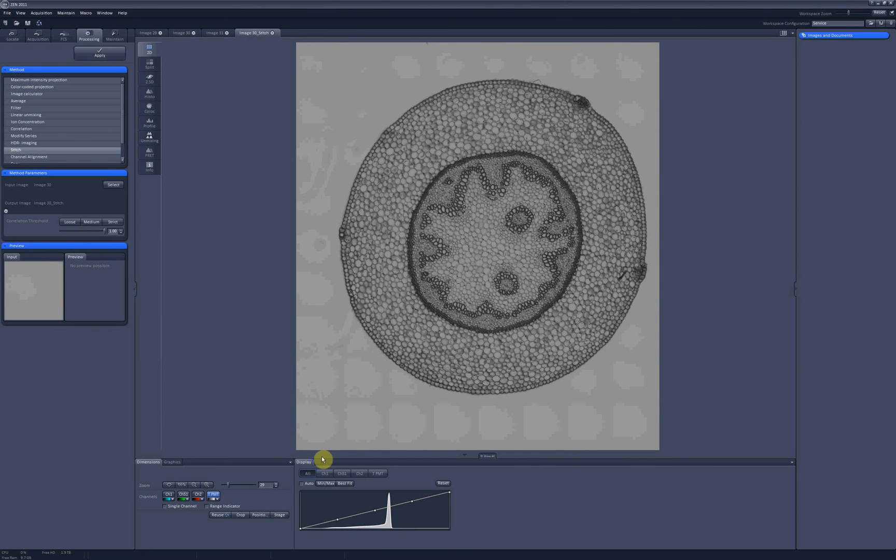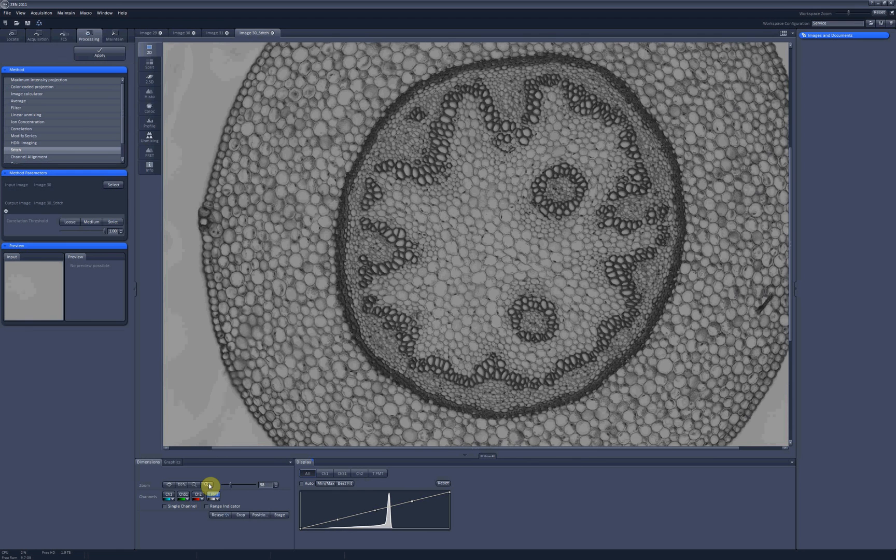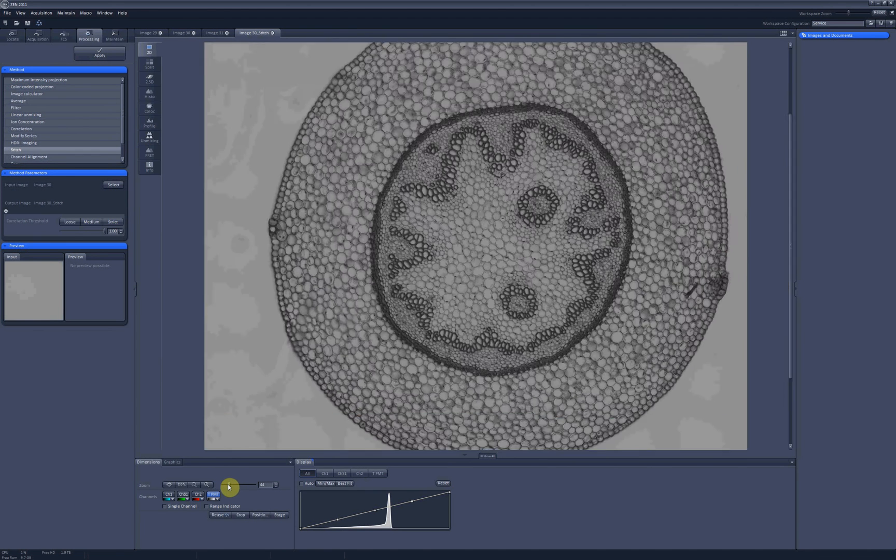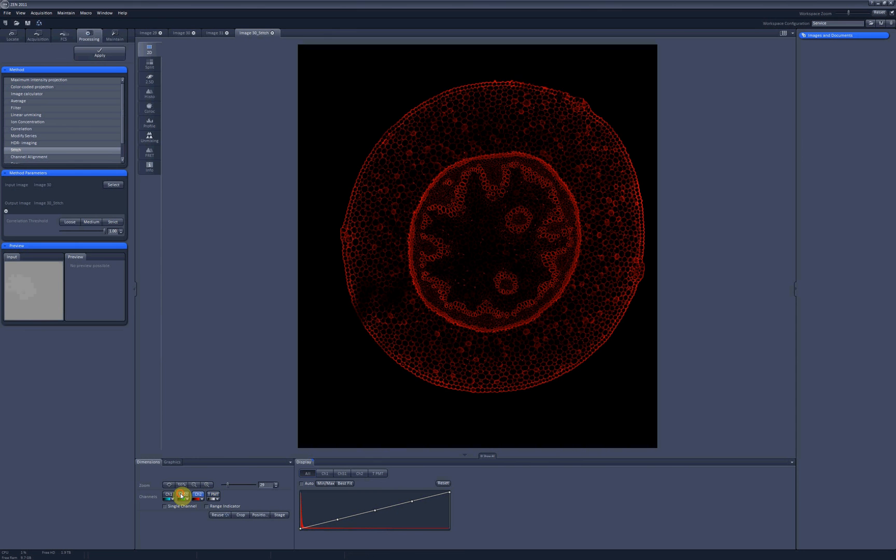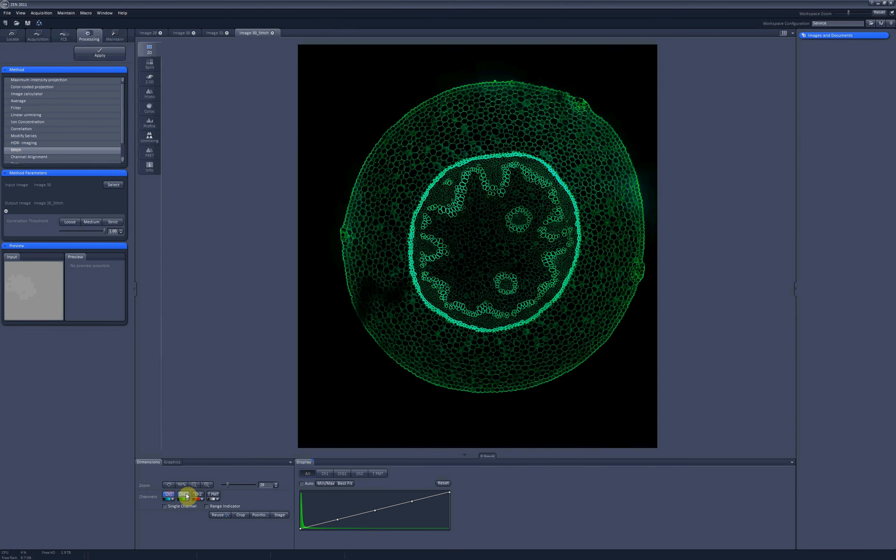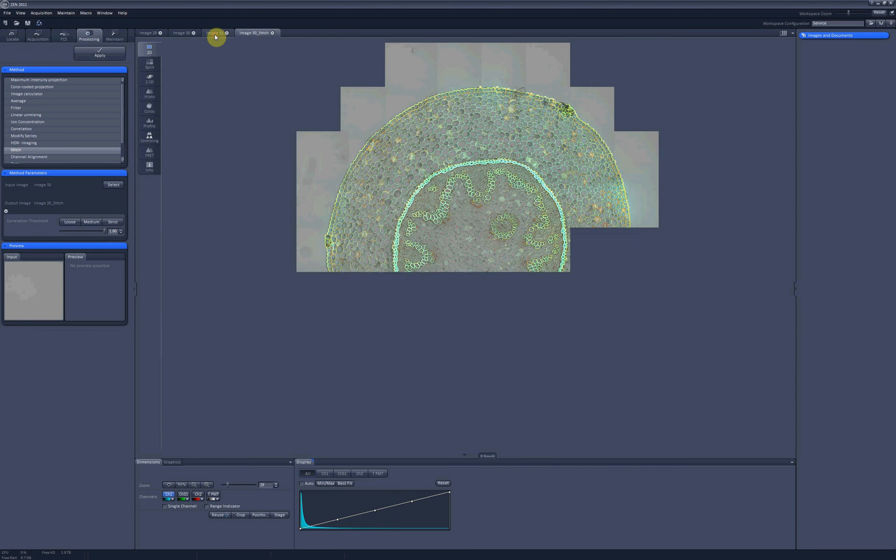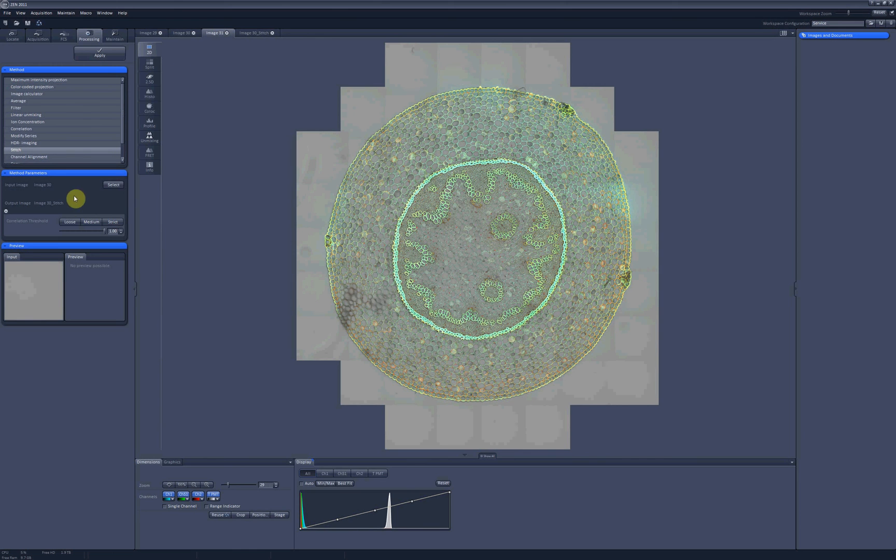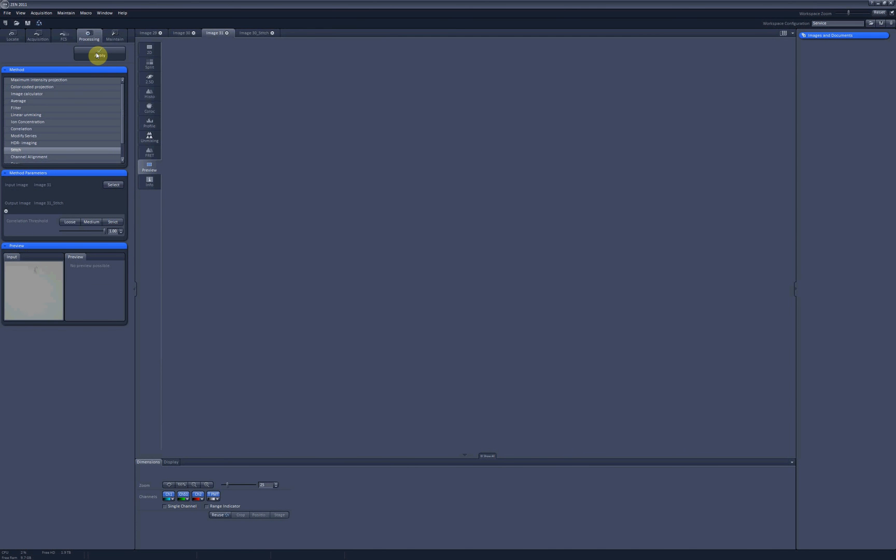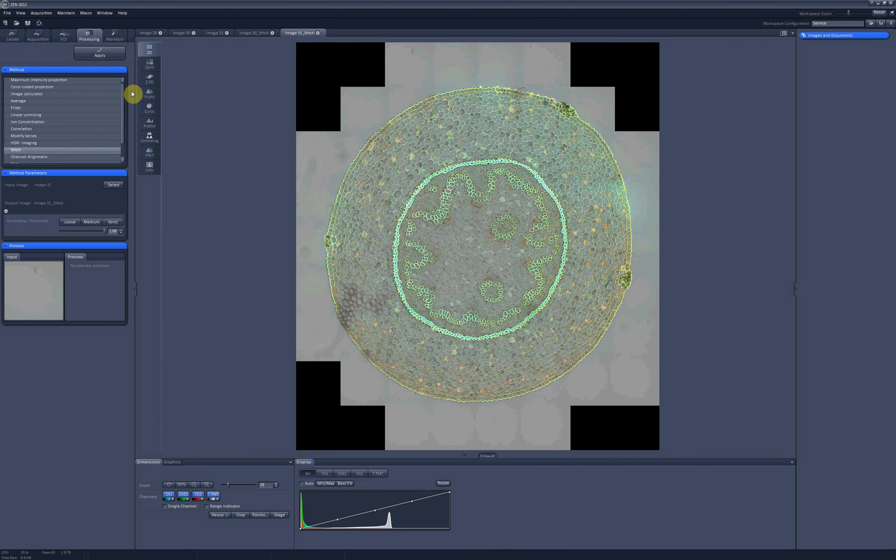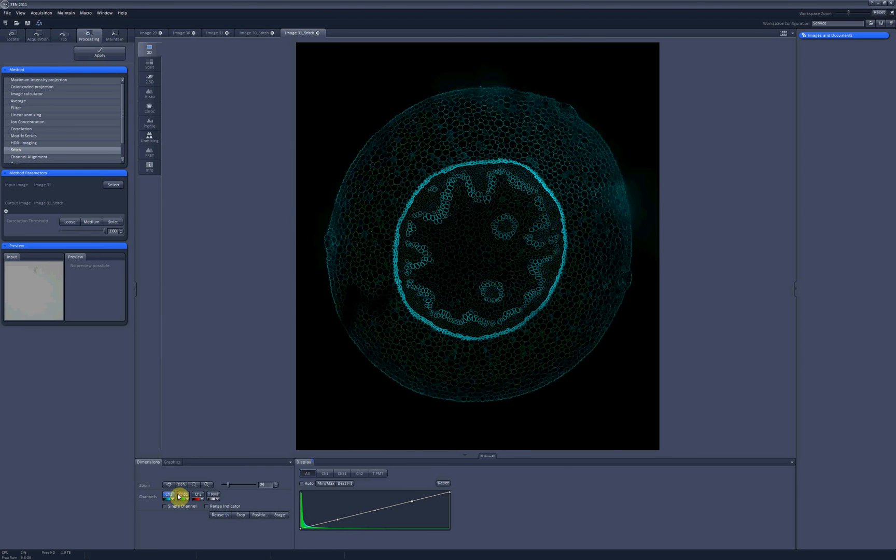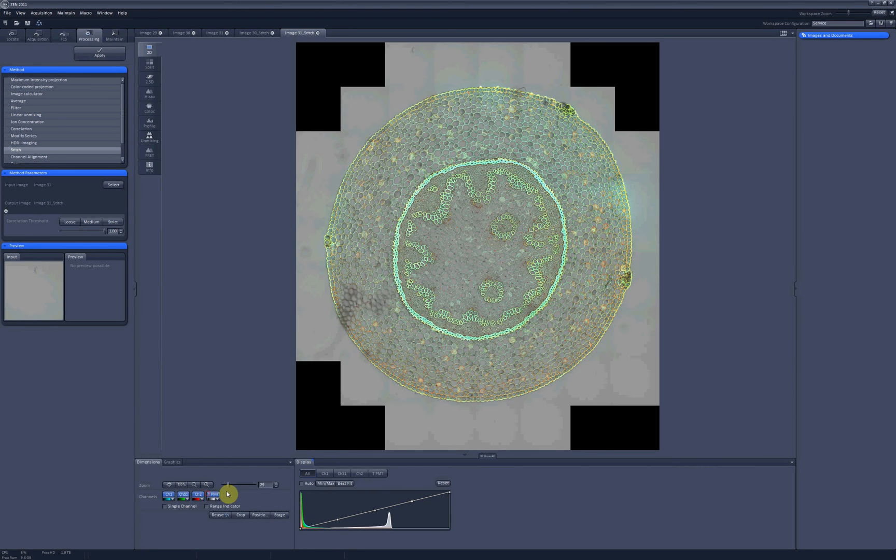And as you can see, the image now is much smoother. Actually it's difficult to believe that it wasn't imaged in just one go. And we can do the same for the convex hull. Apply. There we go.